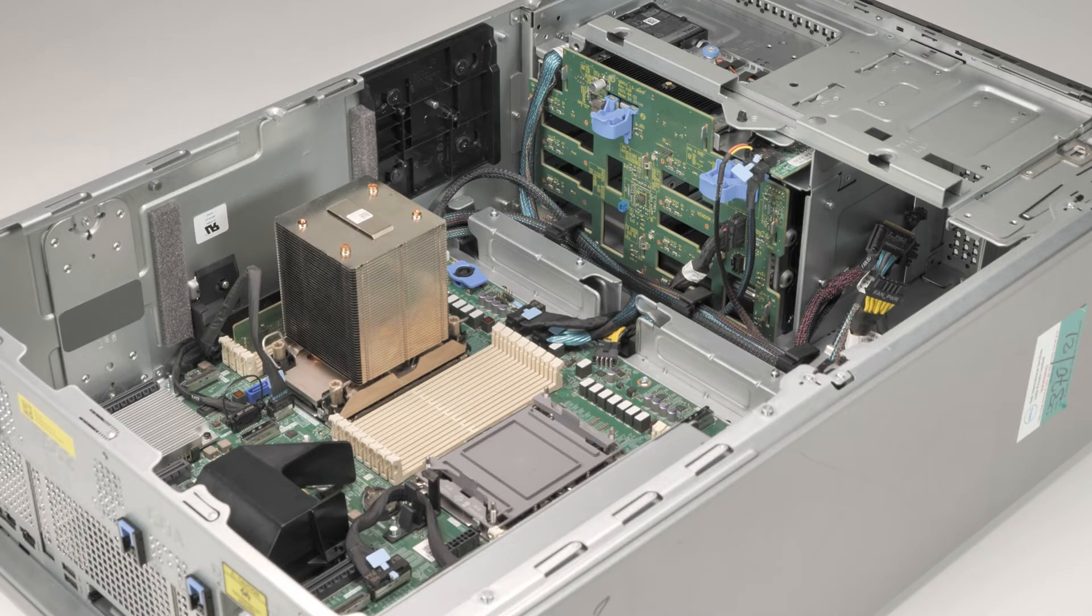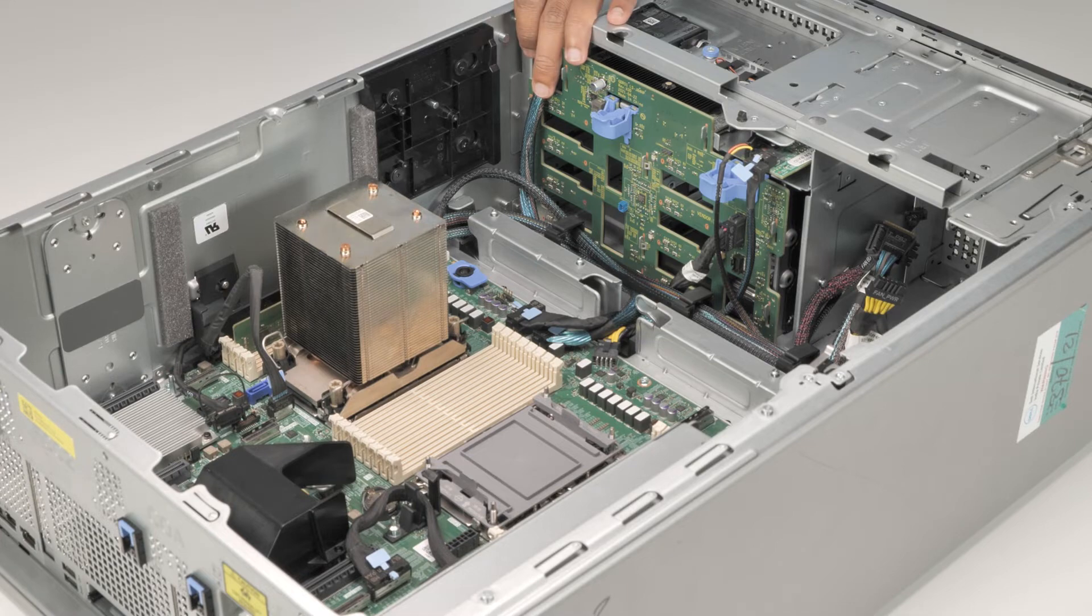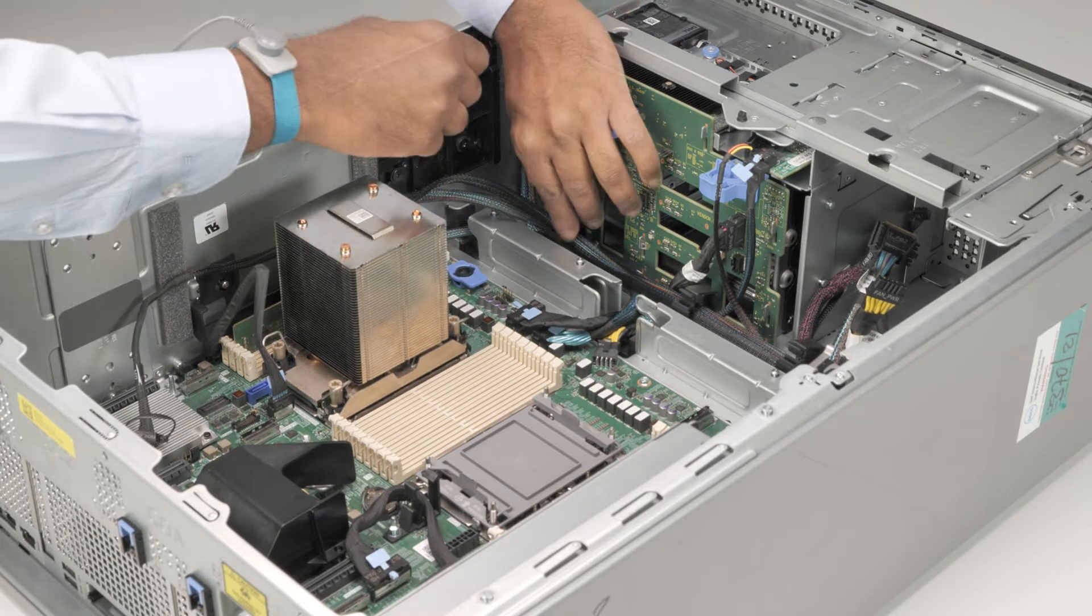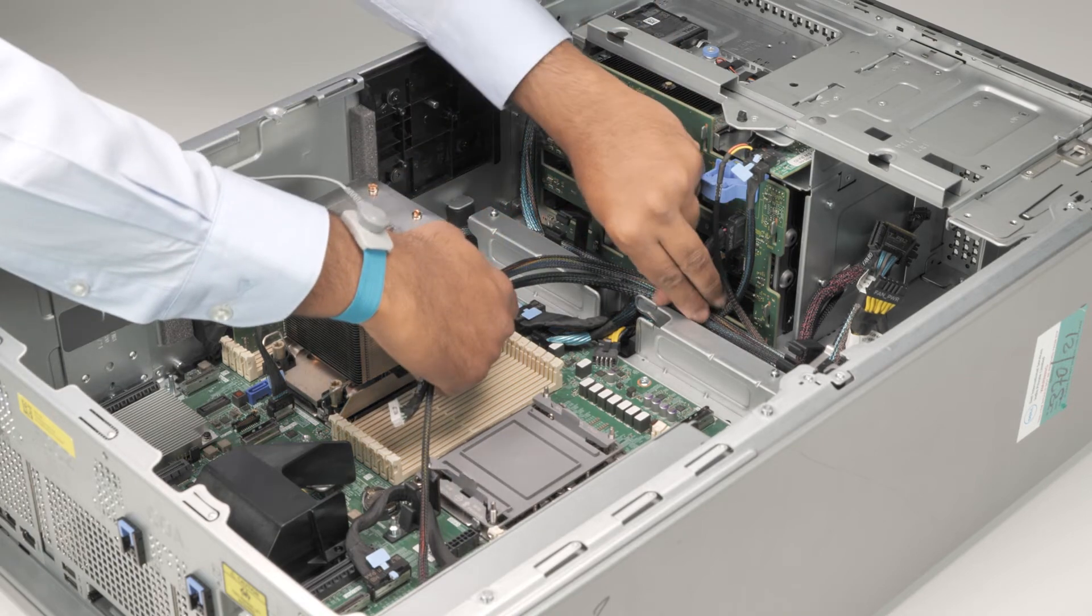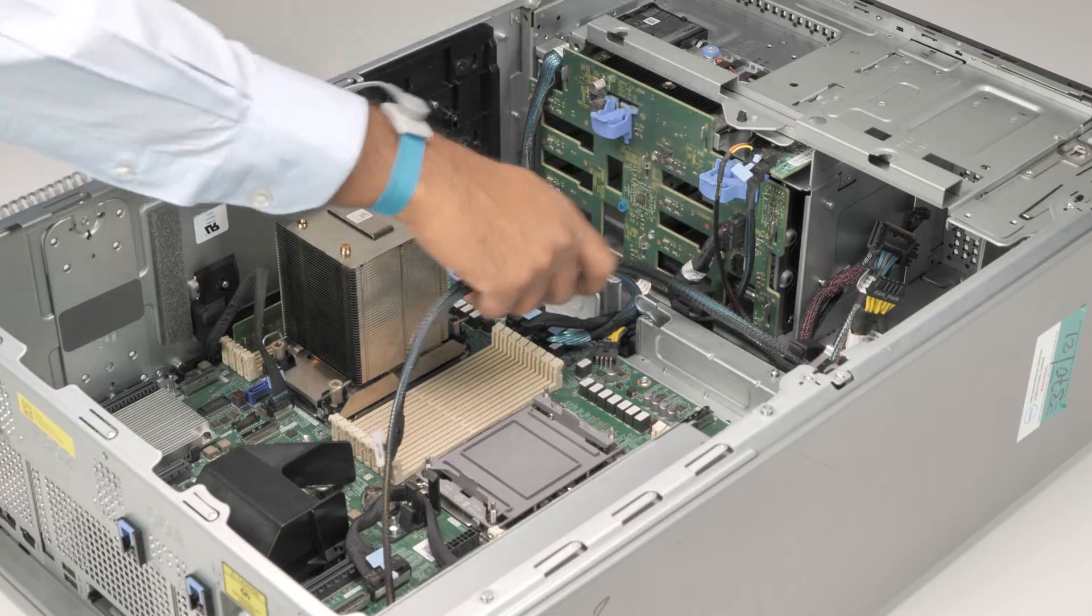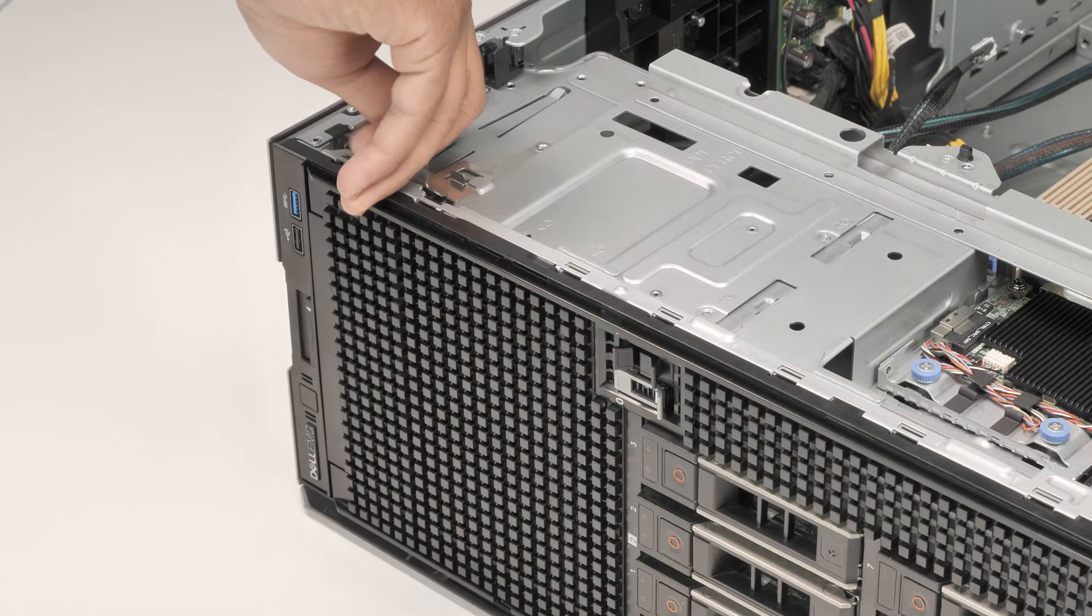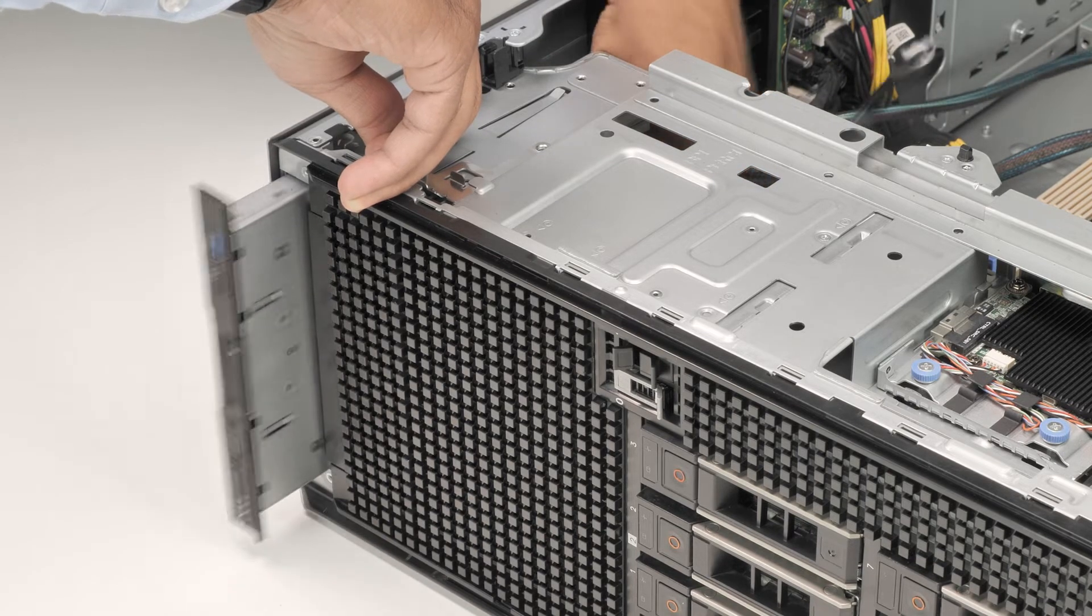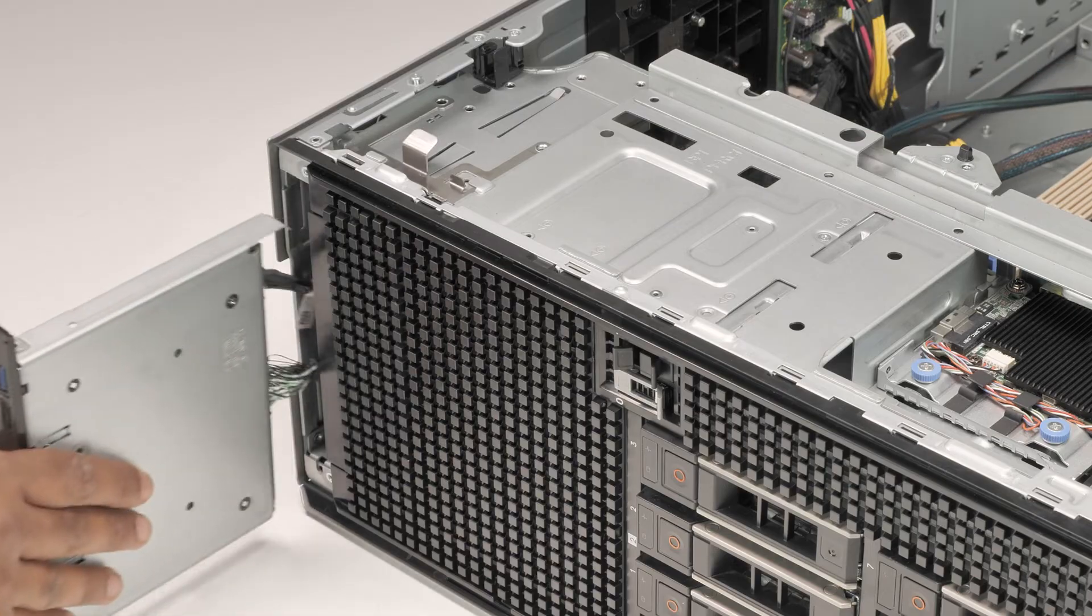Now, to remove the front I/O module, first disconnect the power and signal cable from the system board. Pull the release latch to release the front I/O module from the system. Slide the module towards the front of the system, and then lift the front I/O module off.